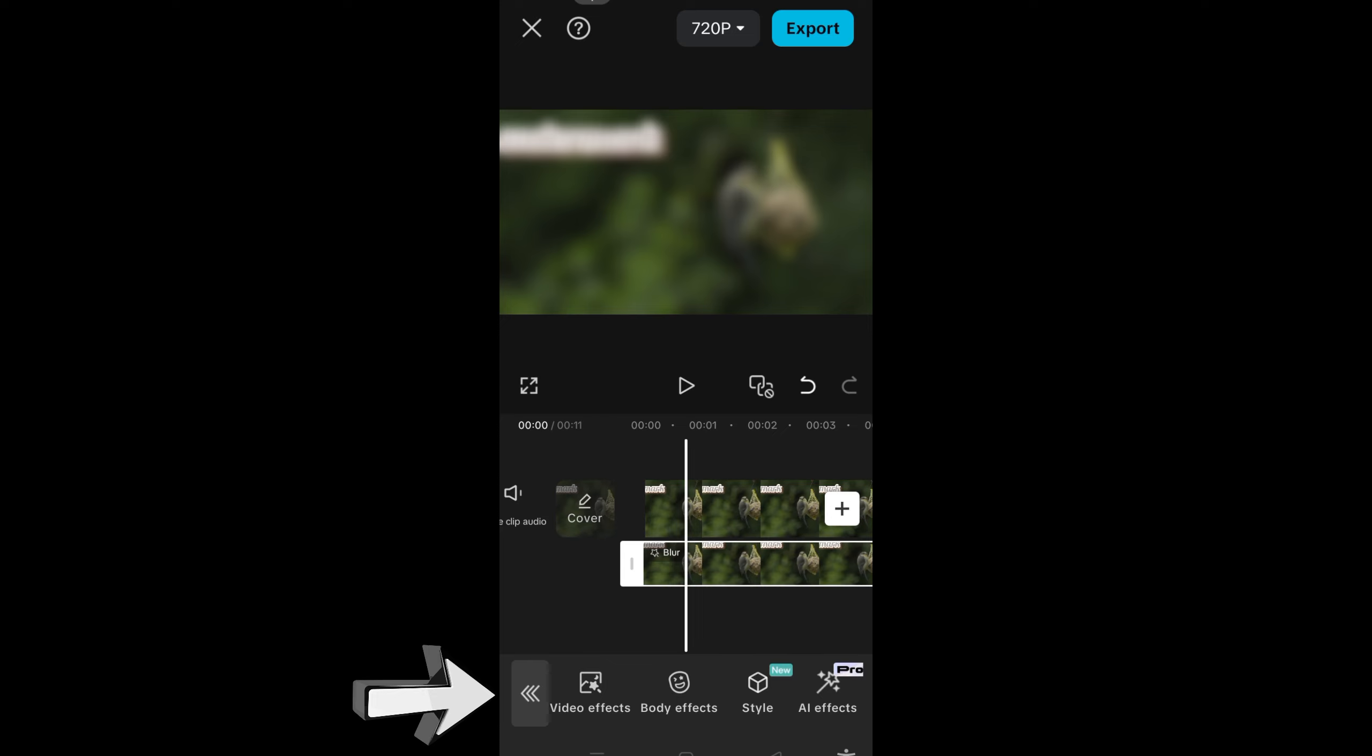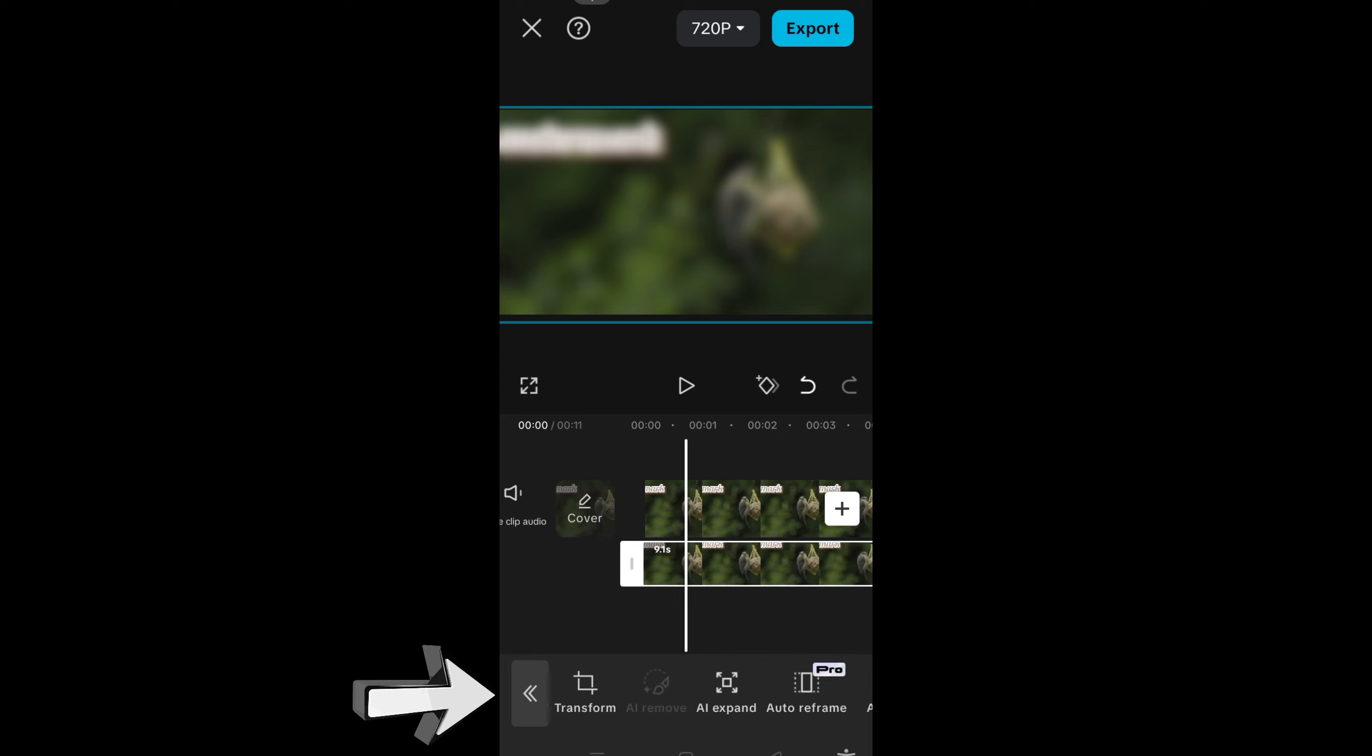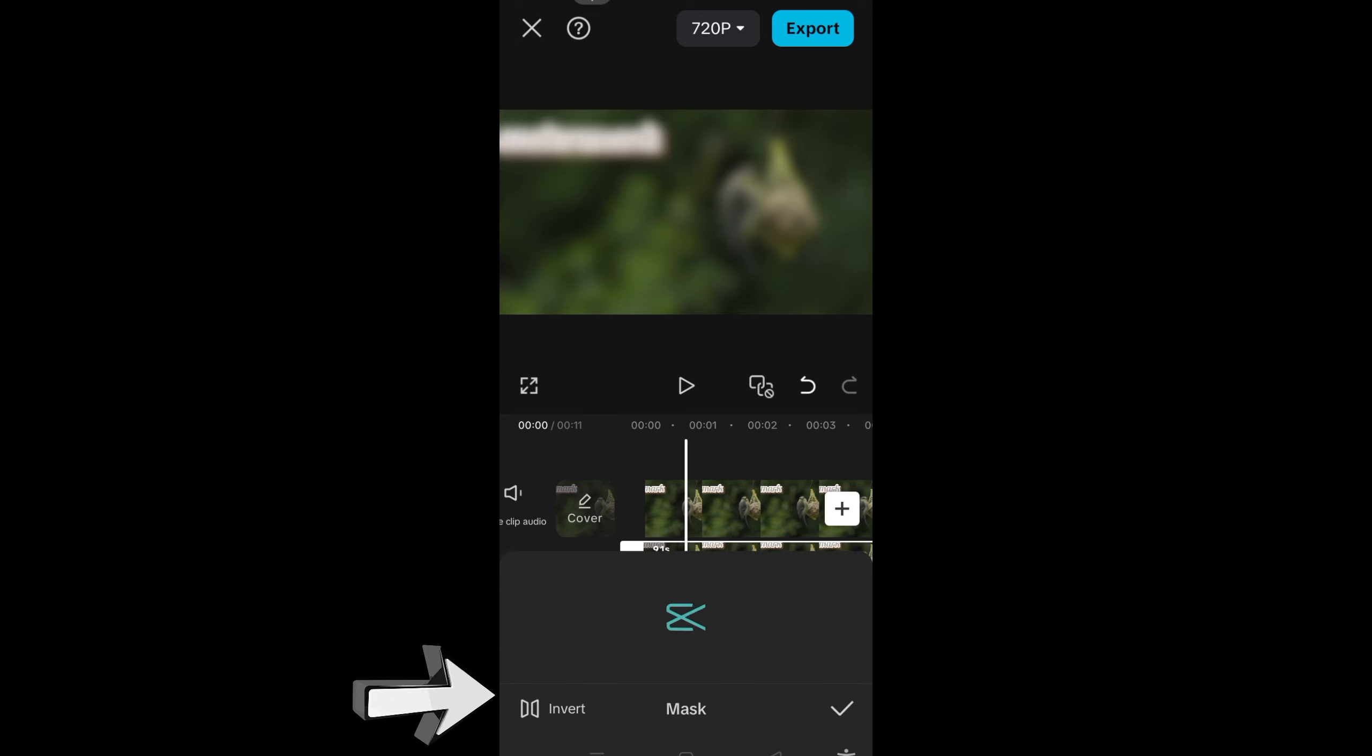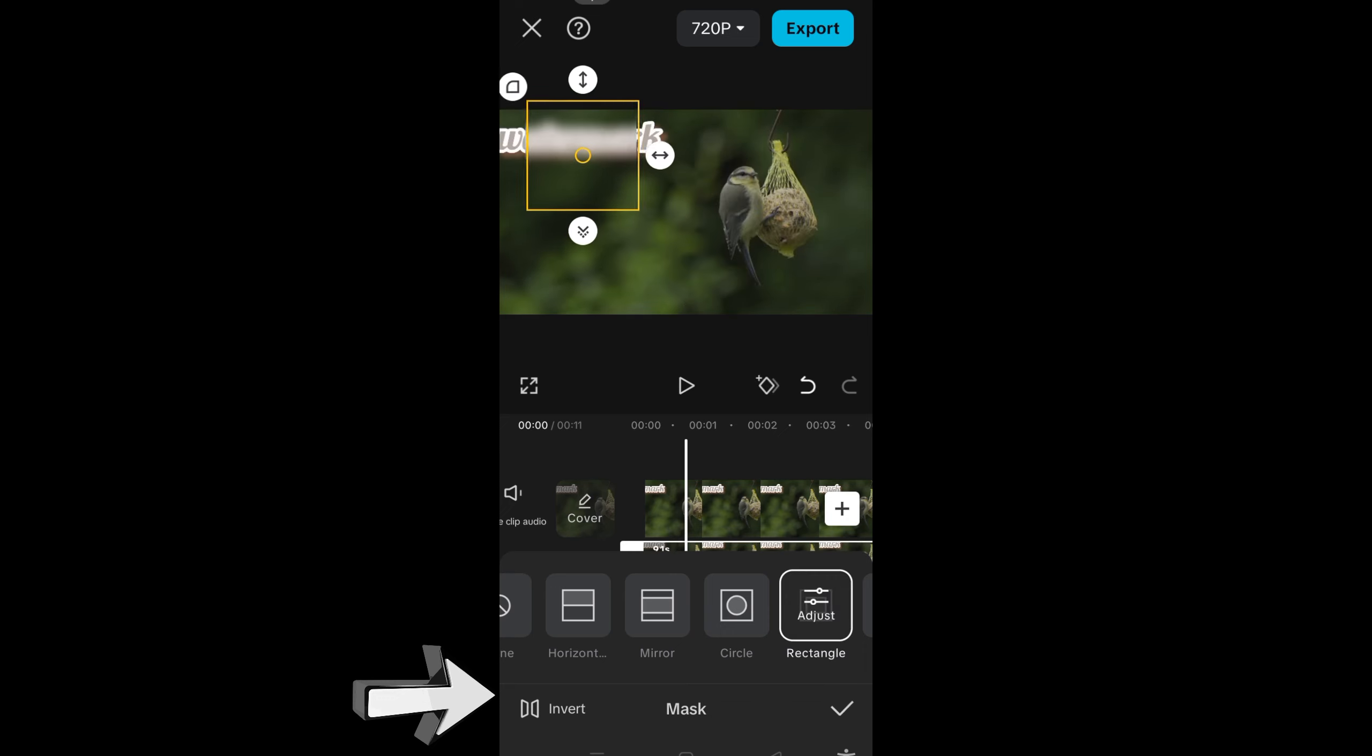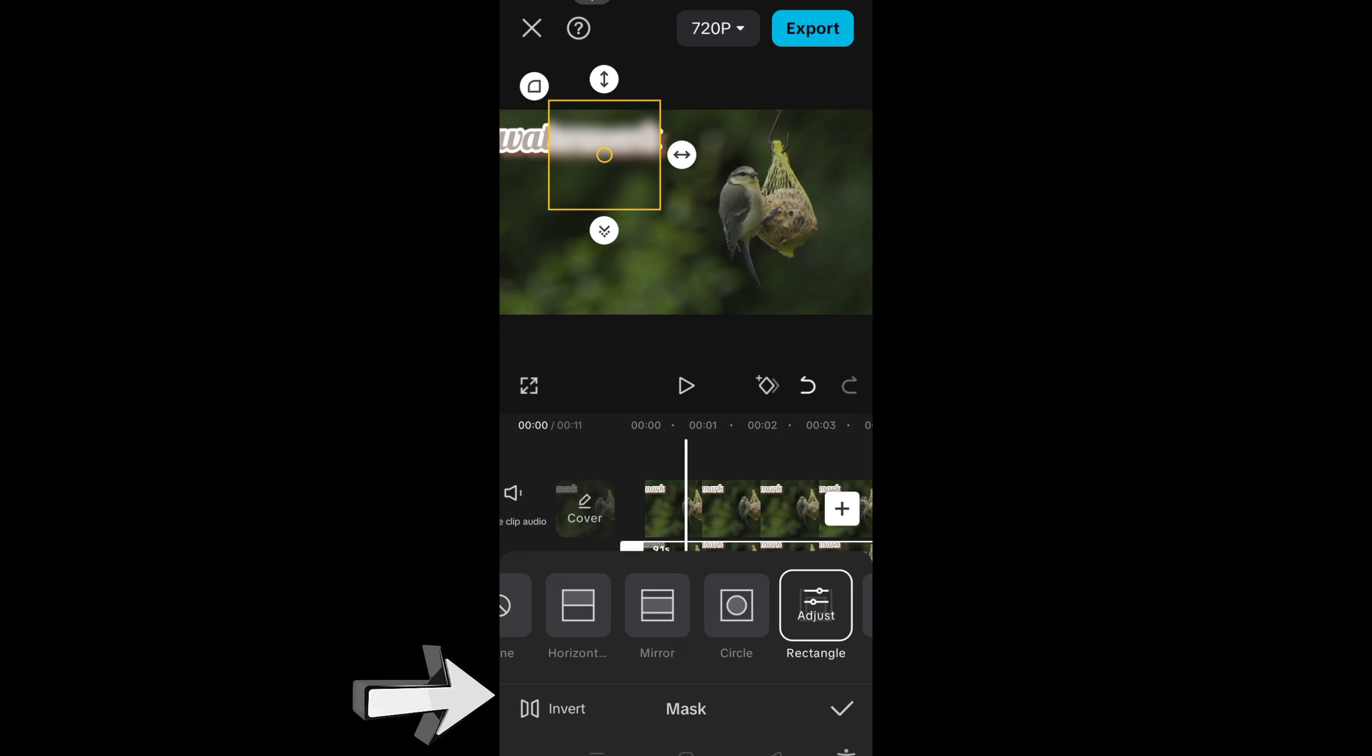Let me swipe and then look for mask right here. Just tap this white one, and then you have to look for rectangle shape and then place it on the part of the watermark.